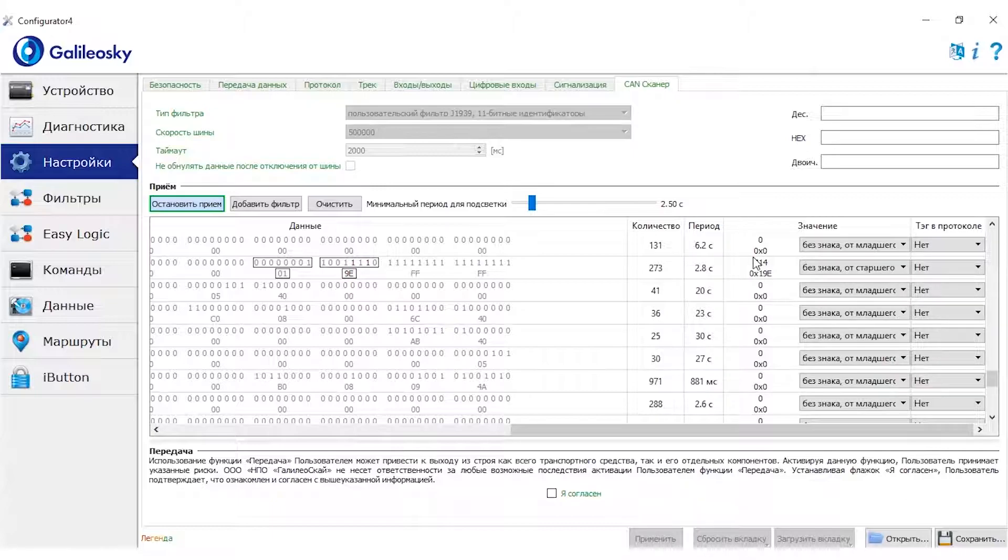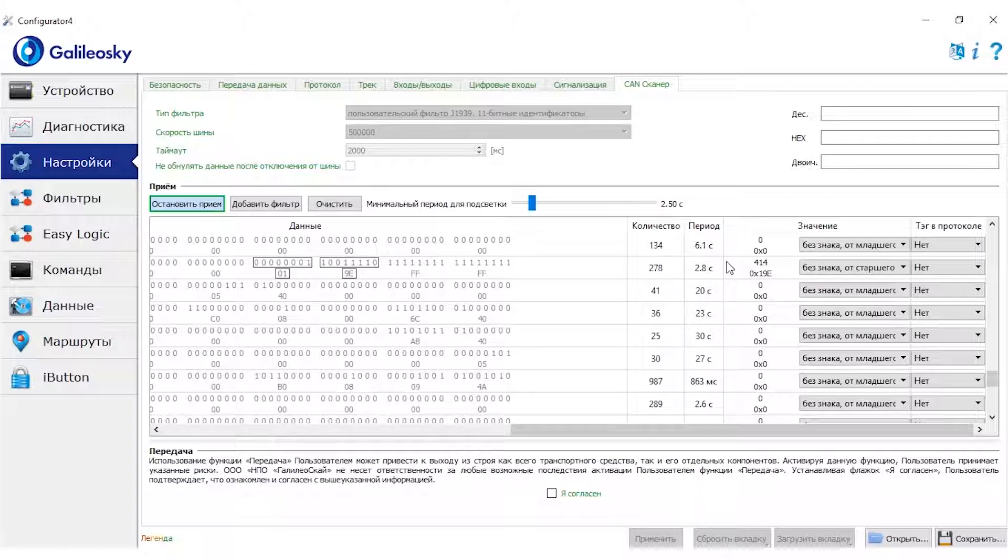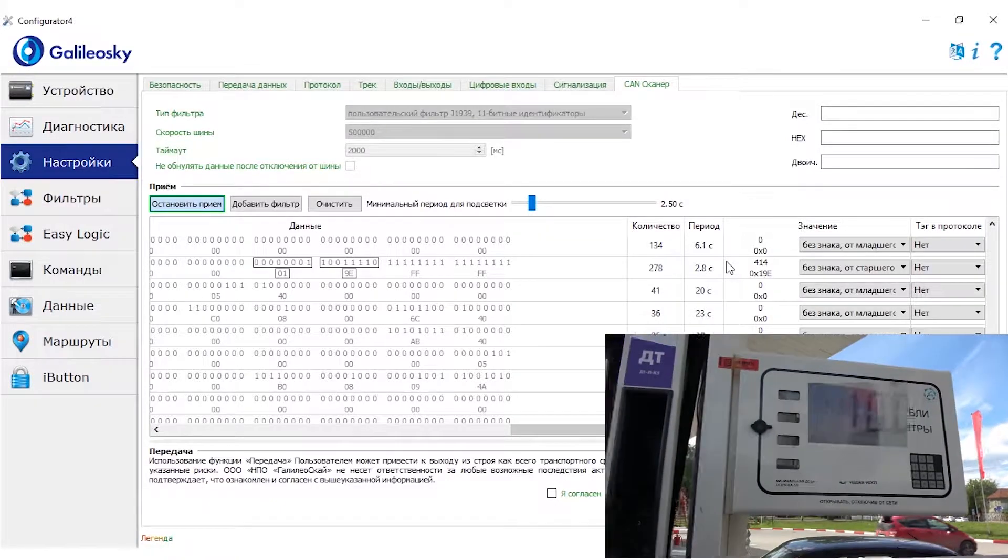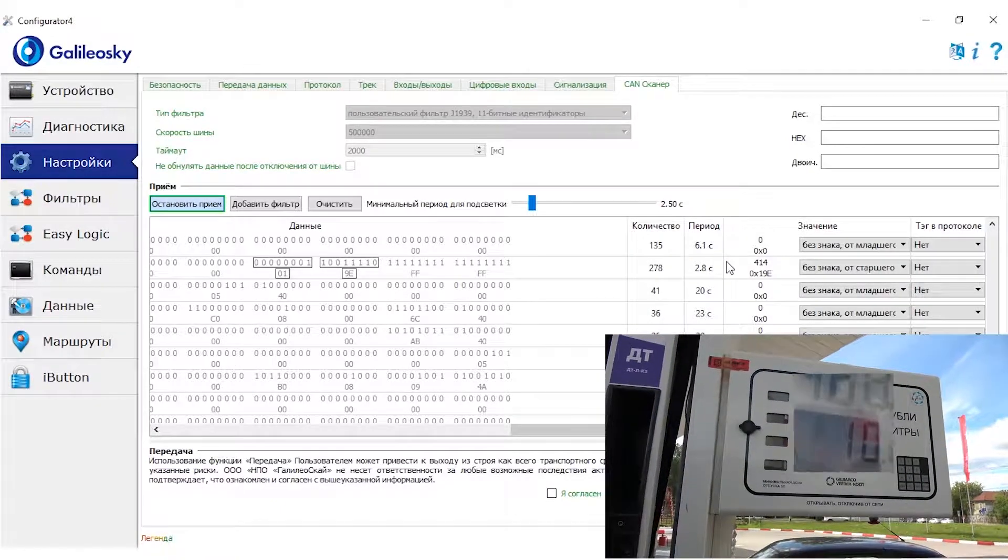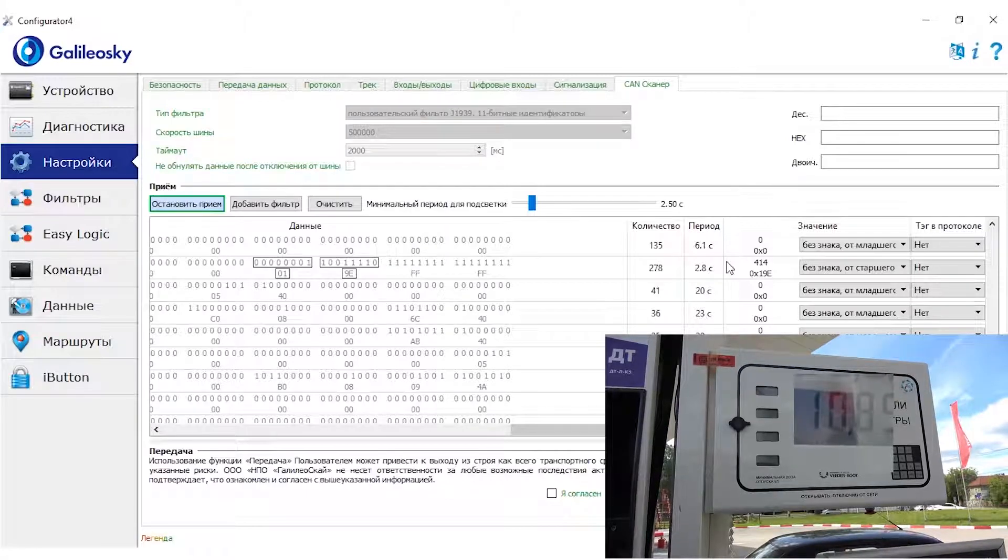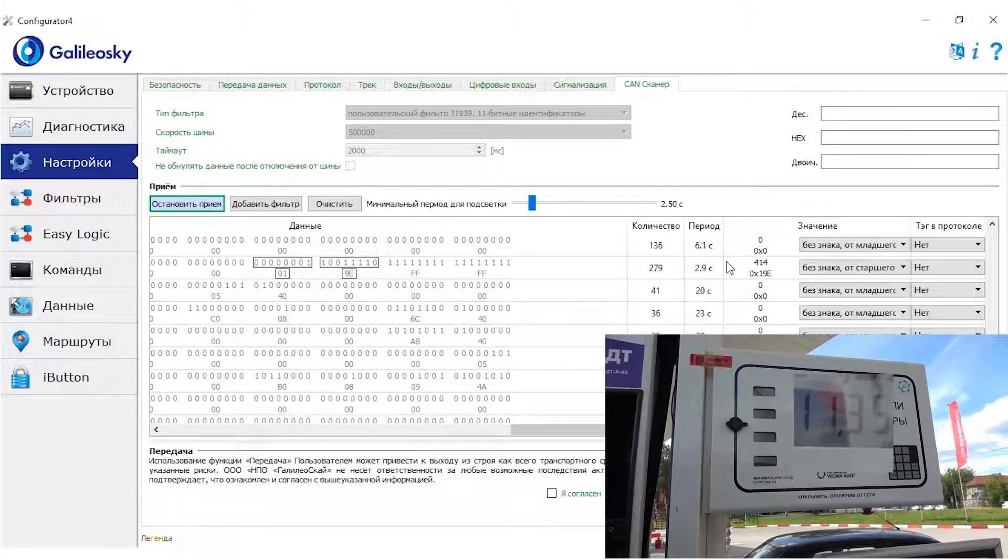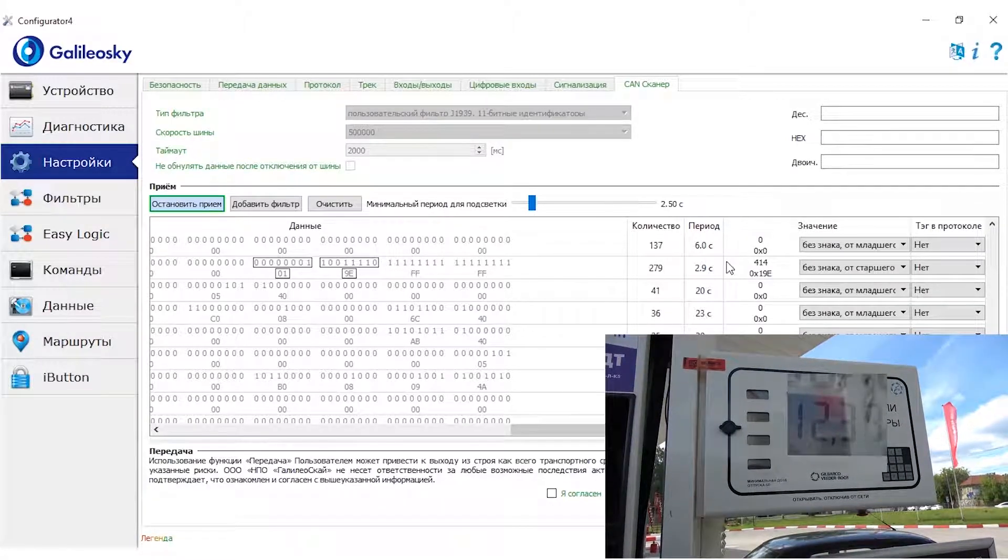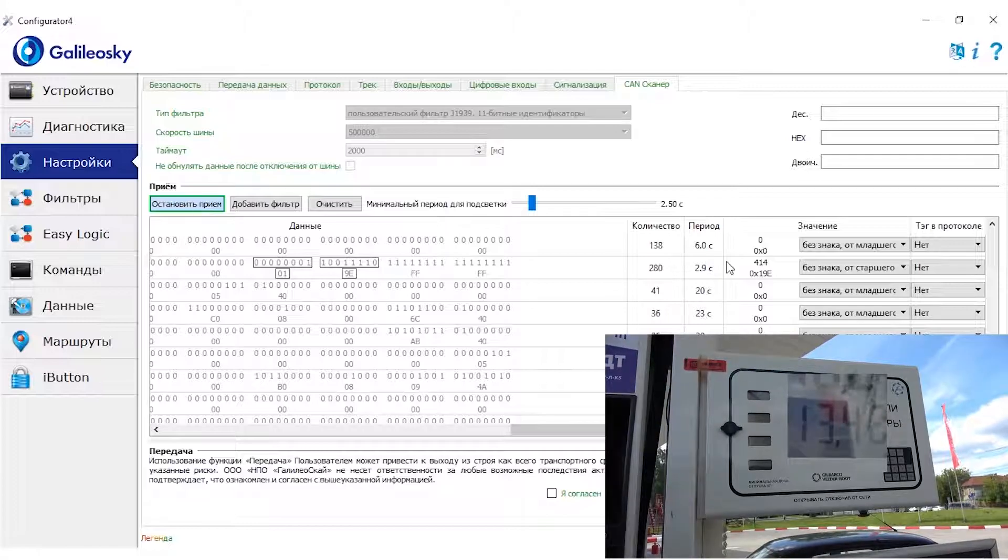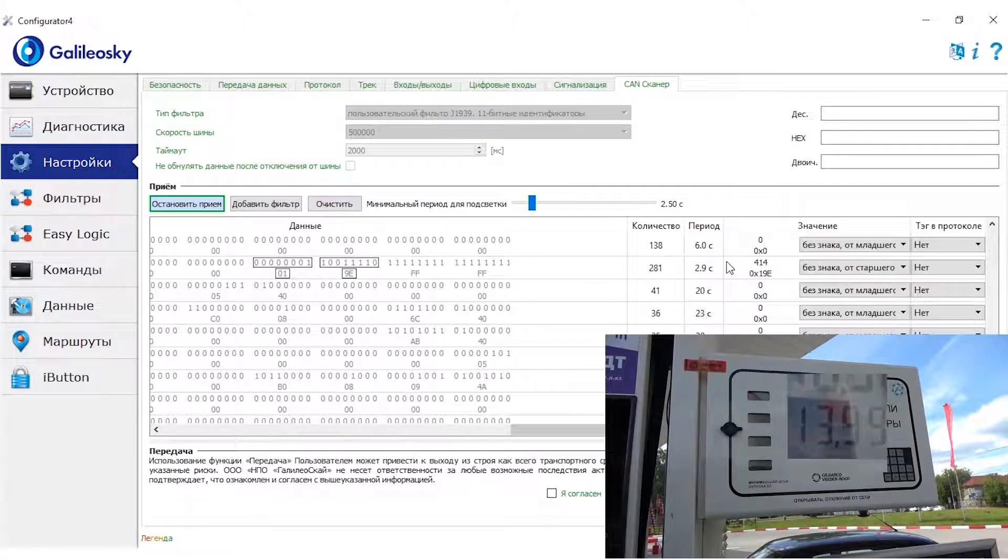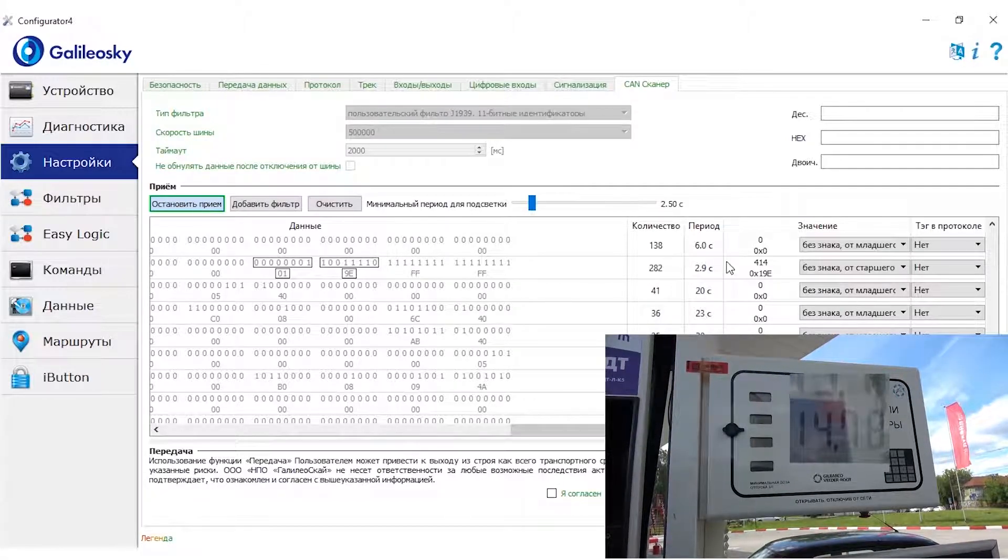Let's add another 5 liters of fuel to ensure the accuracy of the measured volume. Now the value is 414. If we divide by 10, the value will be 41.4. Let's add 5 more liters. And if our guess is correct, we should get about 46.4.